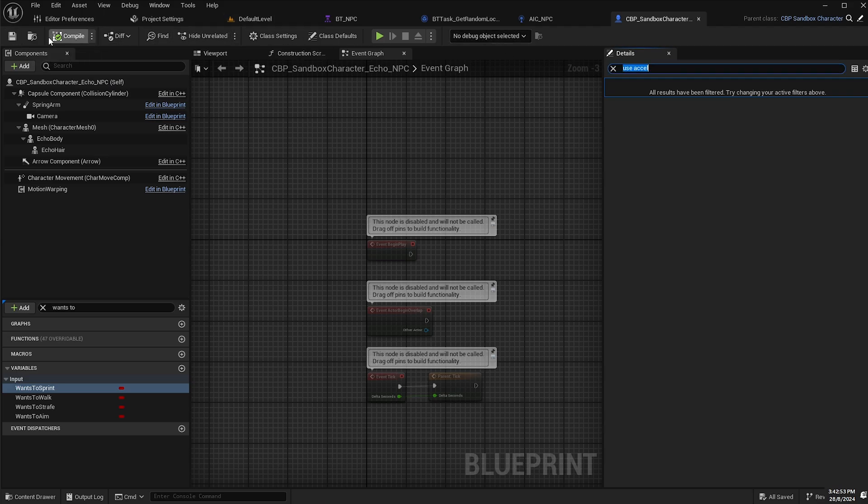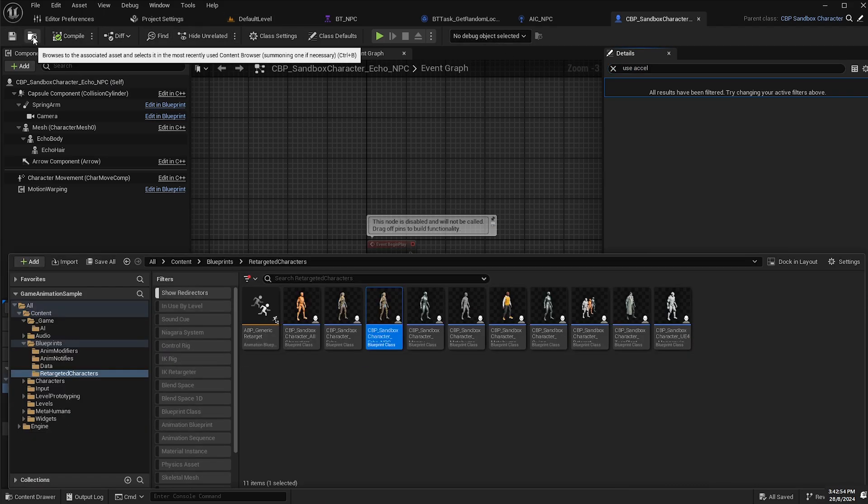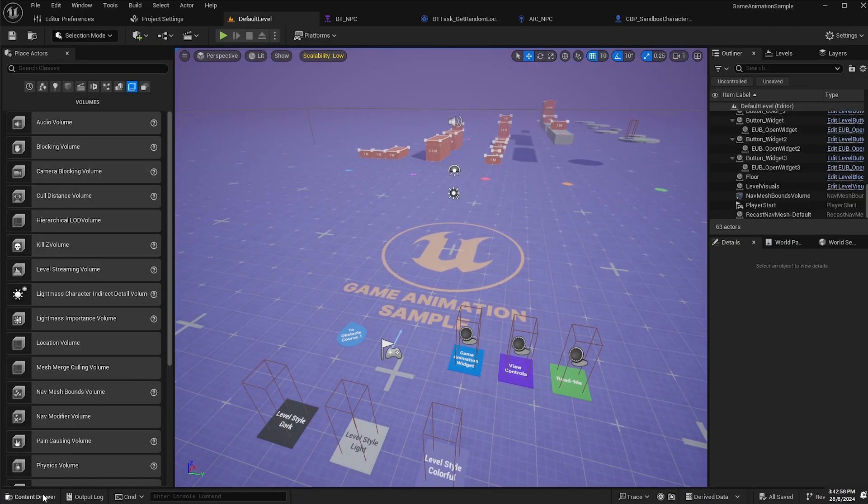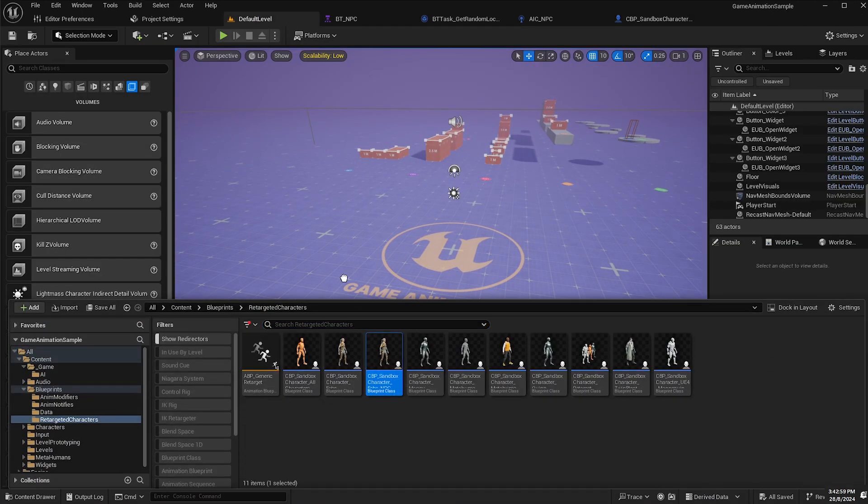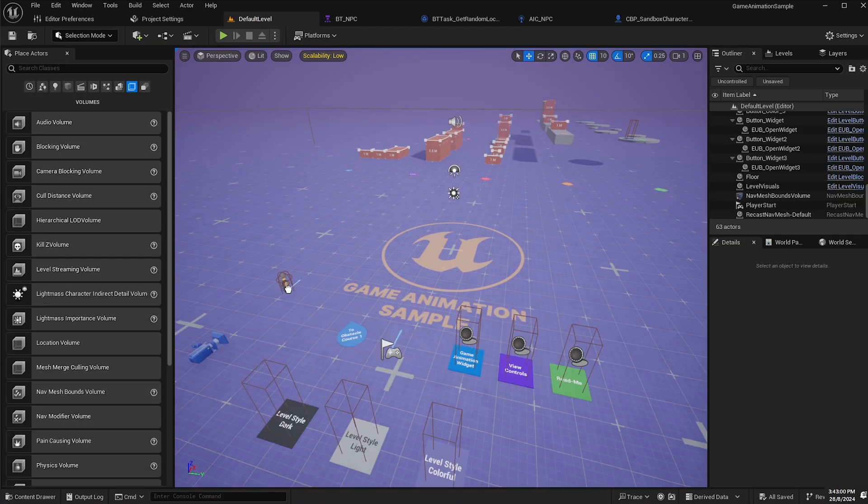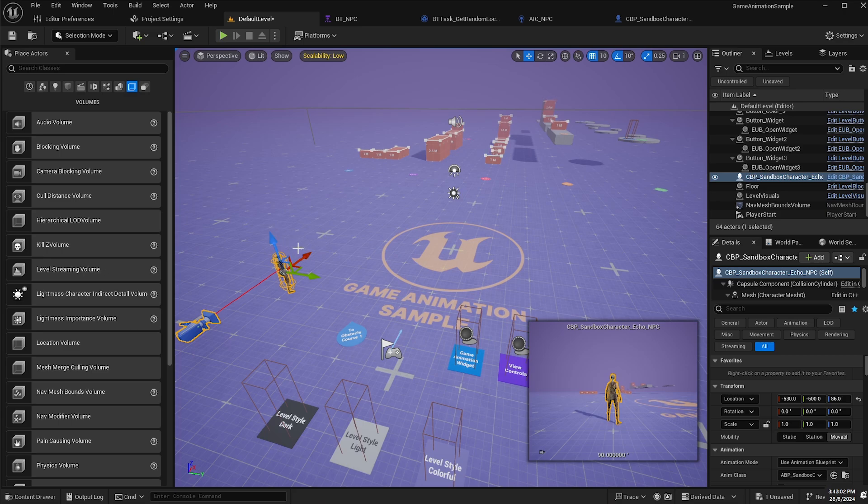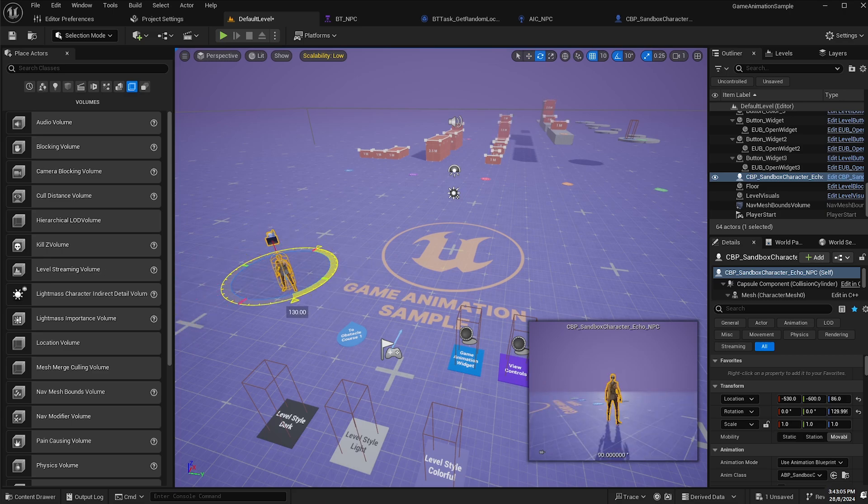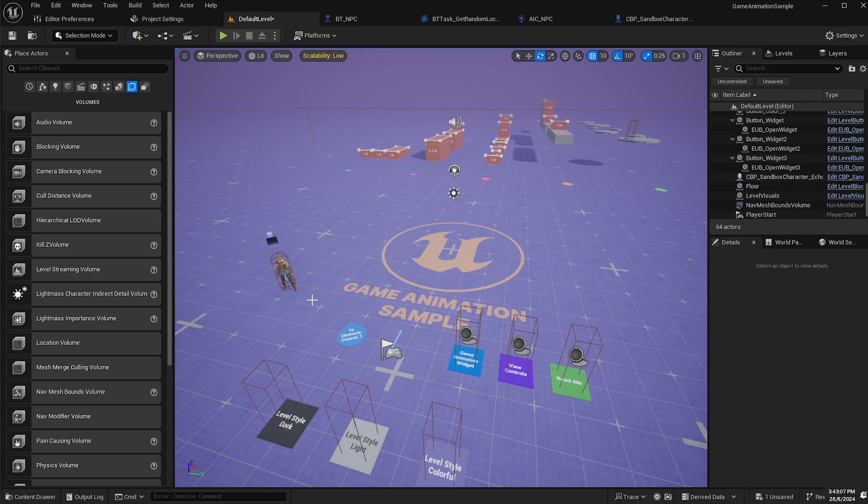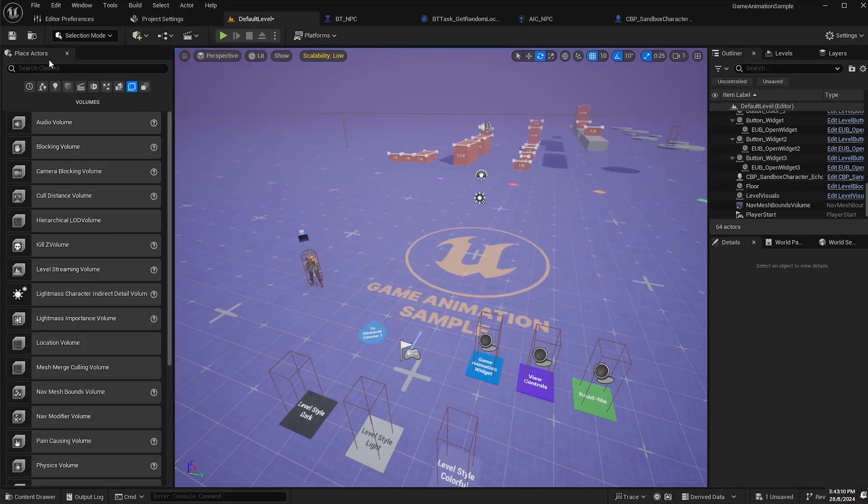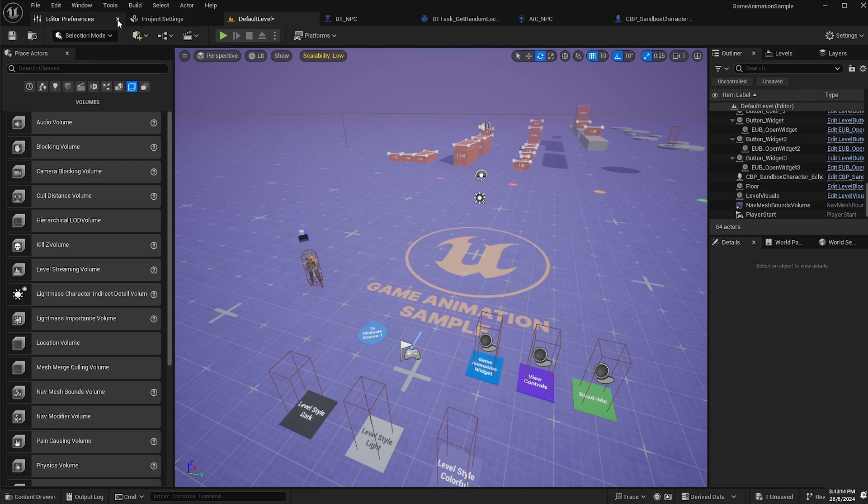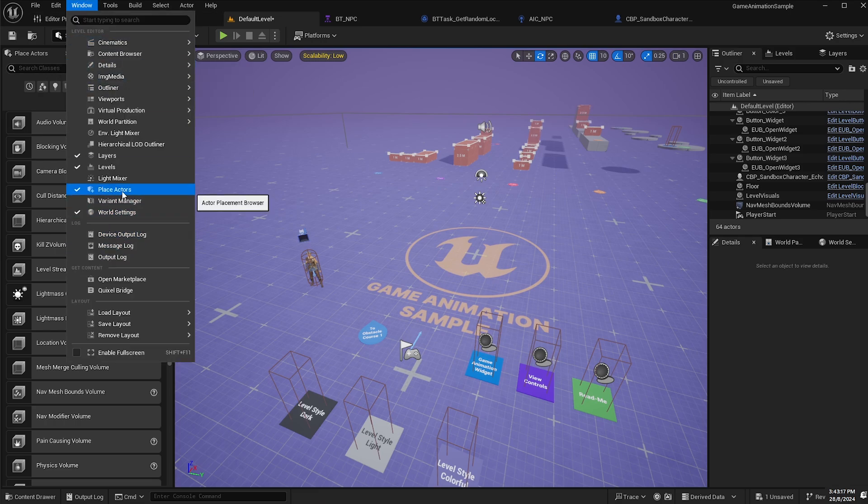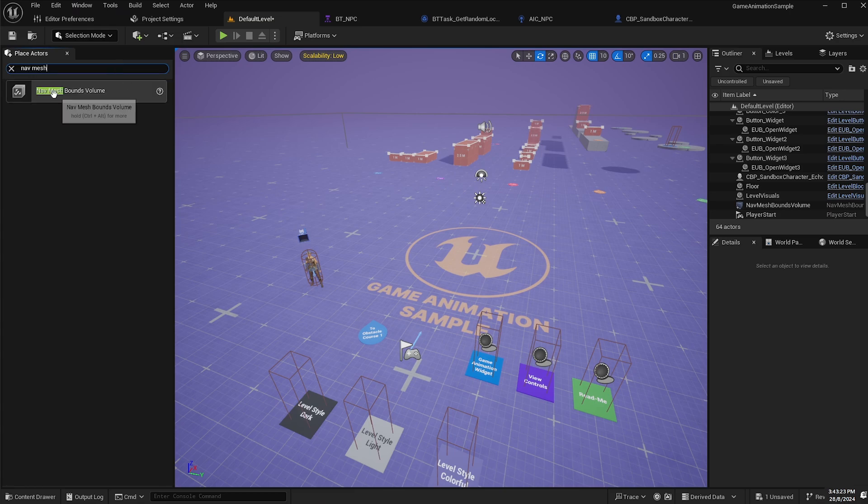Now we will locate this character in the content drawer, go back to our level and place this character in our level. One final thing we need to do before the character can actually move is we need to add a nav mesh volume. I'm going to use the place actors window here. If you don't know where that is, just go to window and then select place actors. I'm going to select the volumes tab and search for nav mesh. Just drag that out.